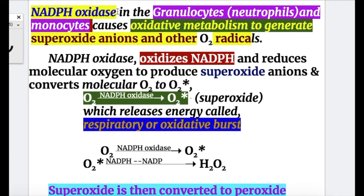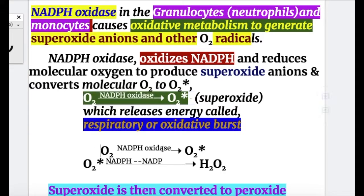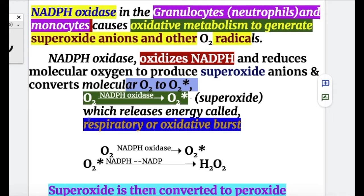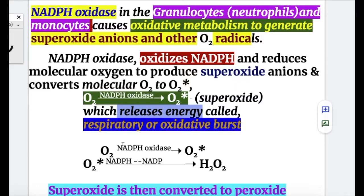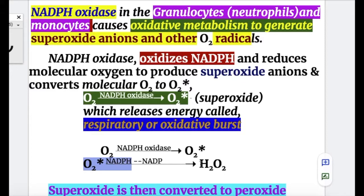NADPH oxidase in the granulocytes, neutrophils, and monocytes causes oxidative metabolism to generate superoxide anions and other oxygen radicals. NADPH oxidase oxidizes NADPH and reduces molecular oxygen to produce superoxide anions. It releases energy — that's called the respiratory or oxidative burst. So NADPH oxidase converts molecular oxygen to the superoxide of oxygen, and then superoxide forms hydrogen peroxide.